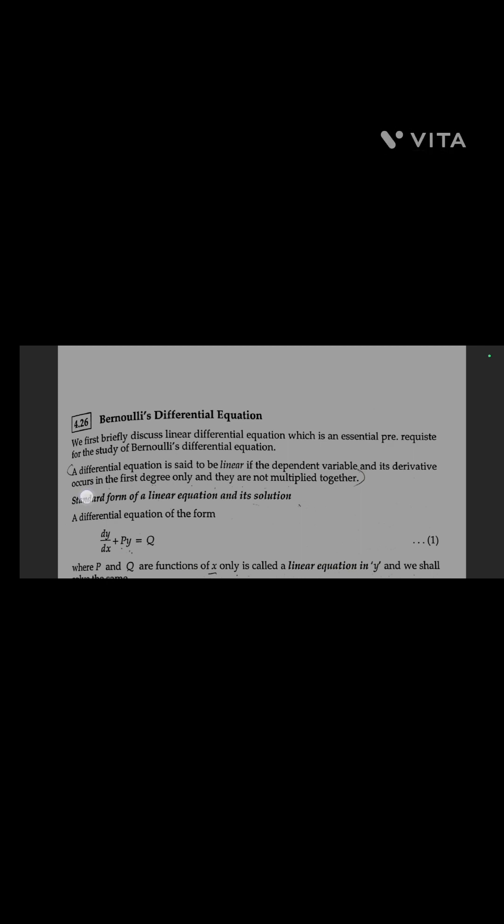What is a linear equation? A differential equation is said to be linear if the dependent variable and its derivative occur in the first degree only and they are not multiplied together.